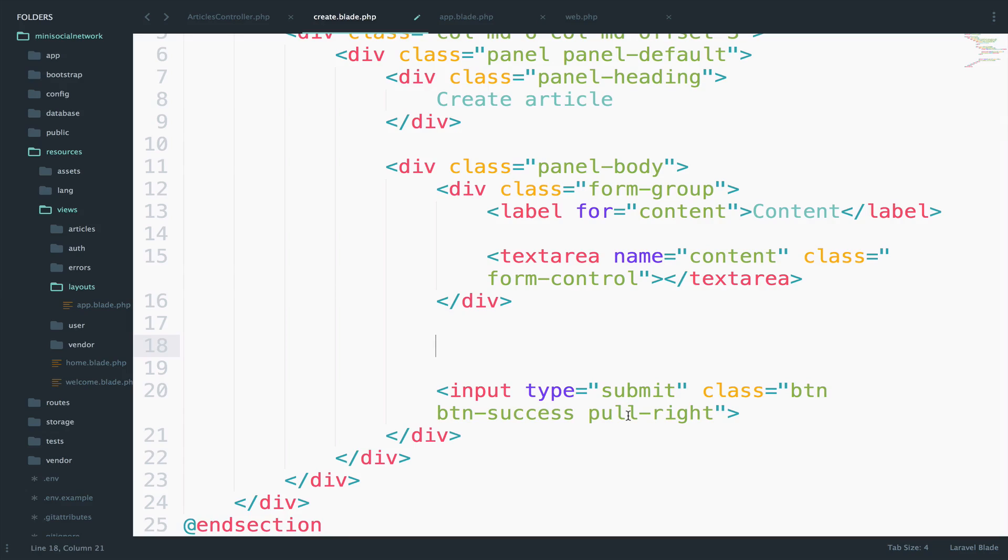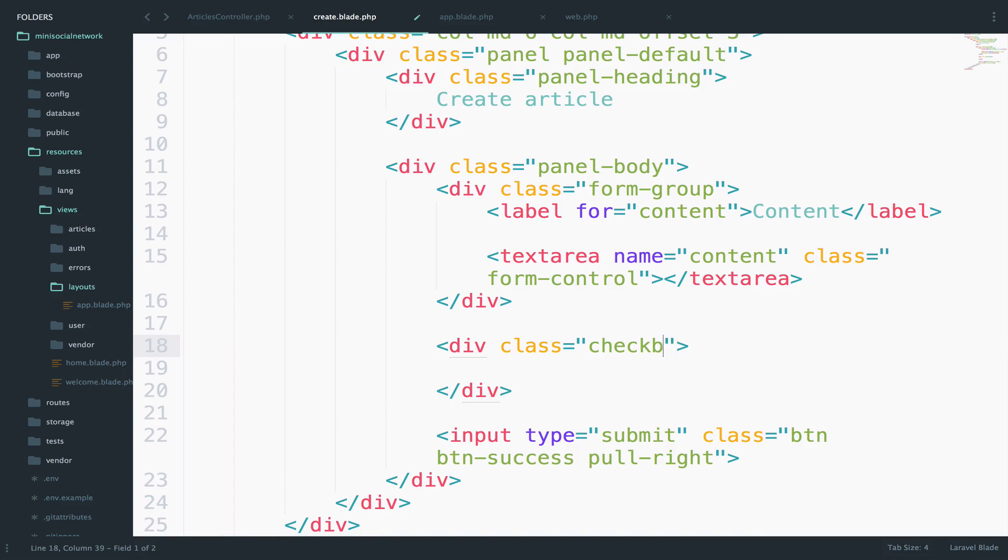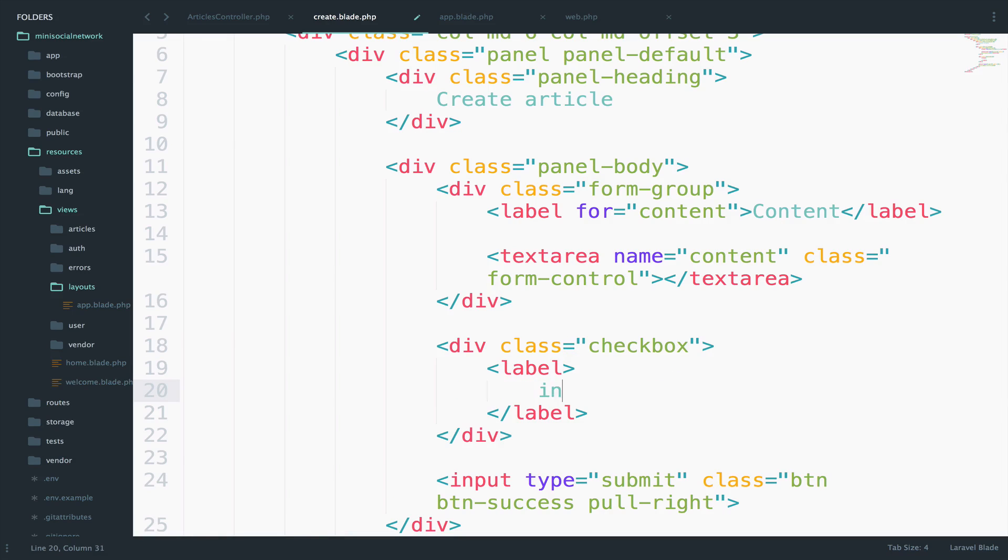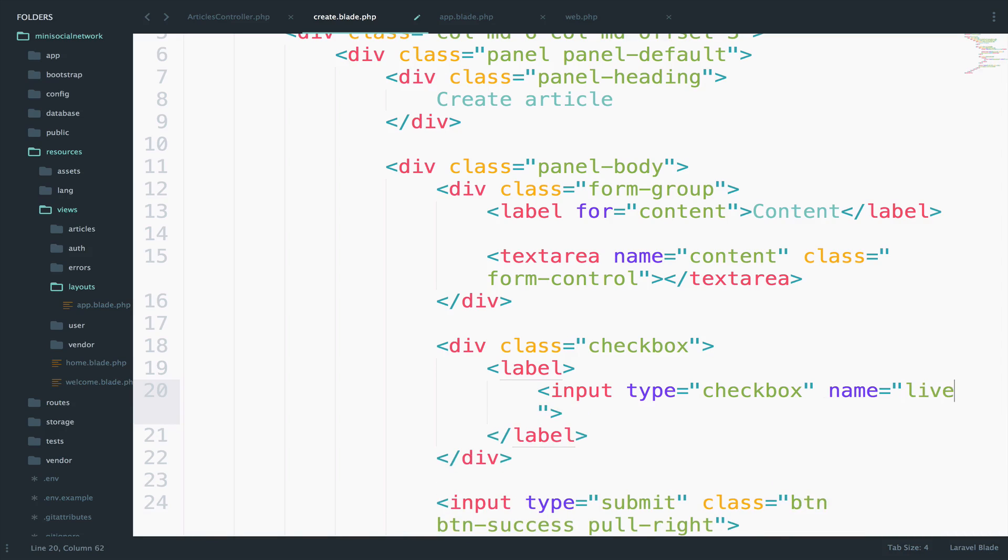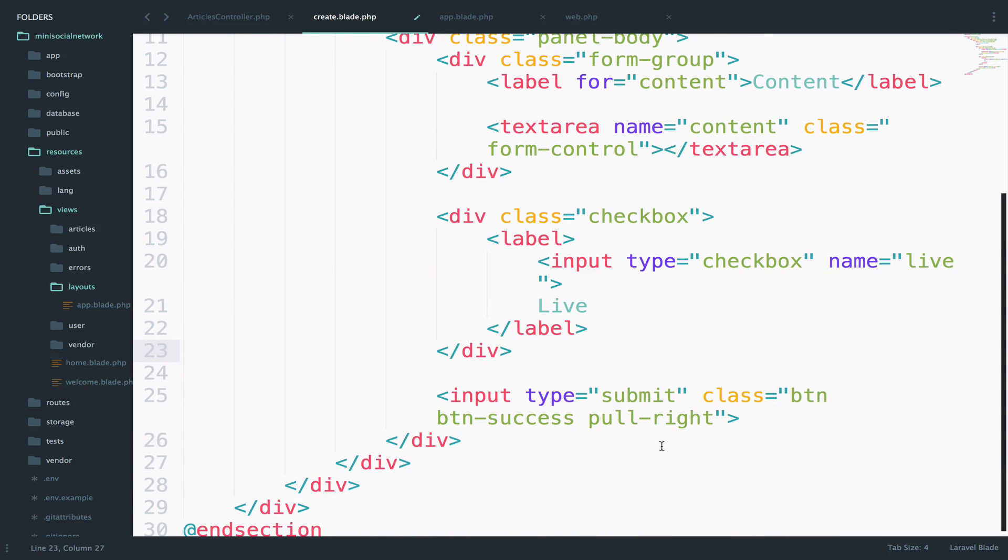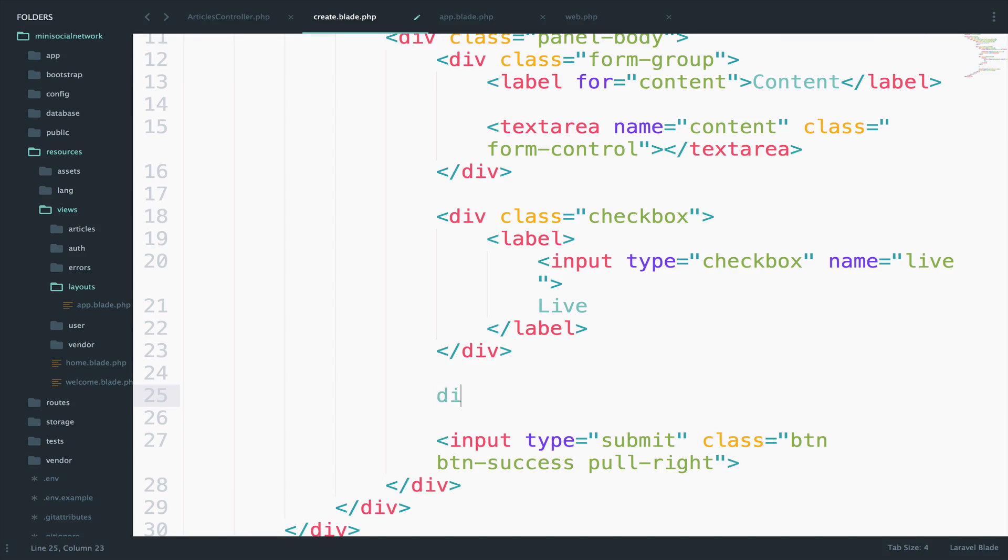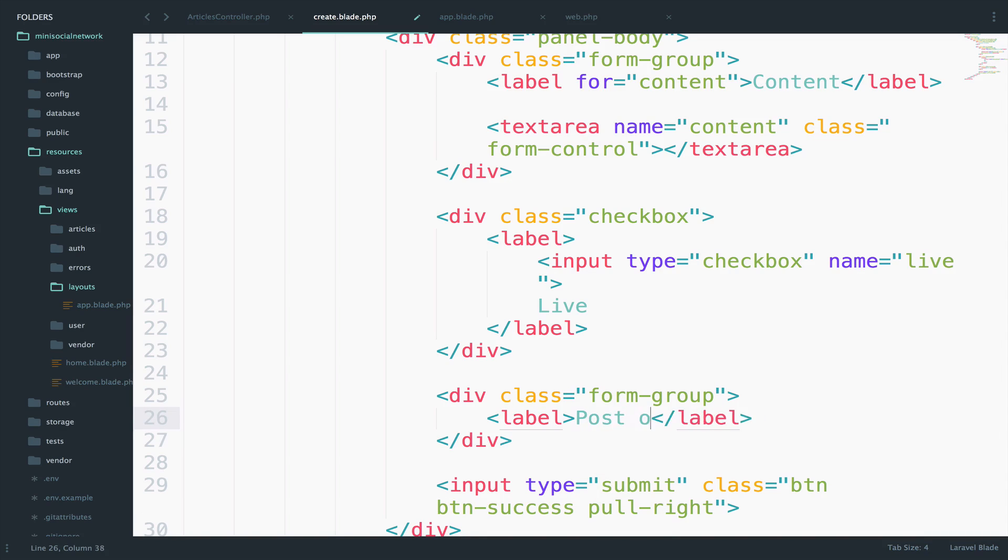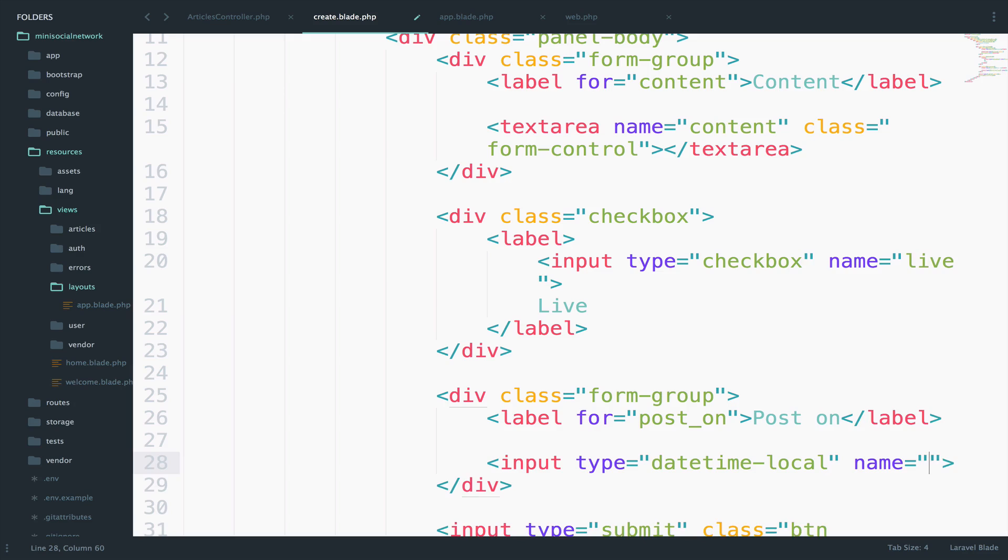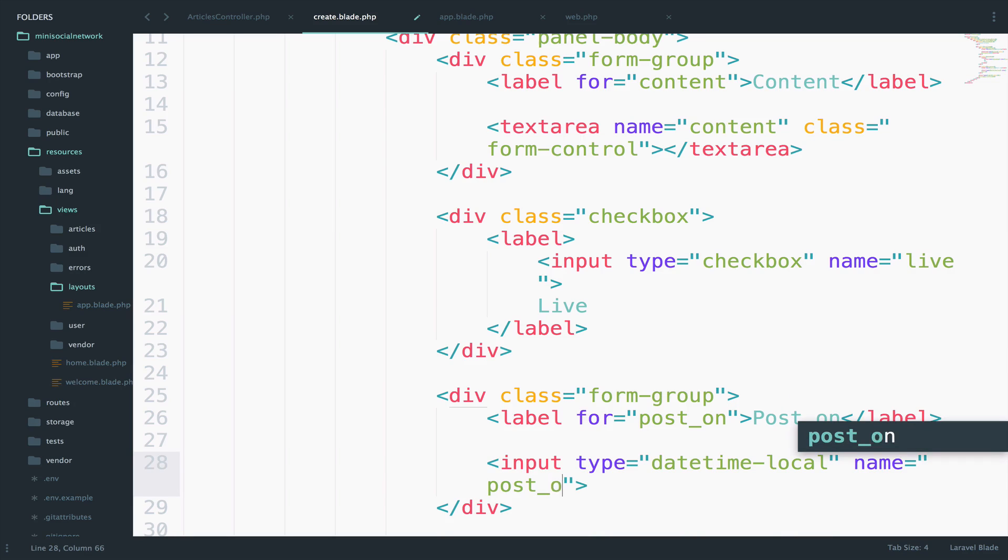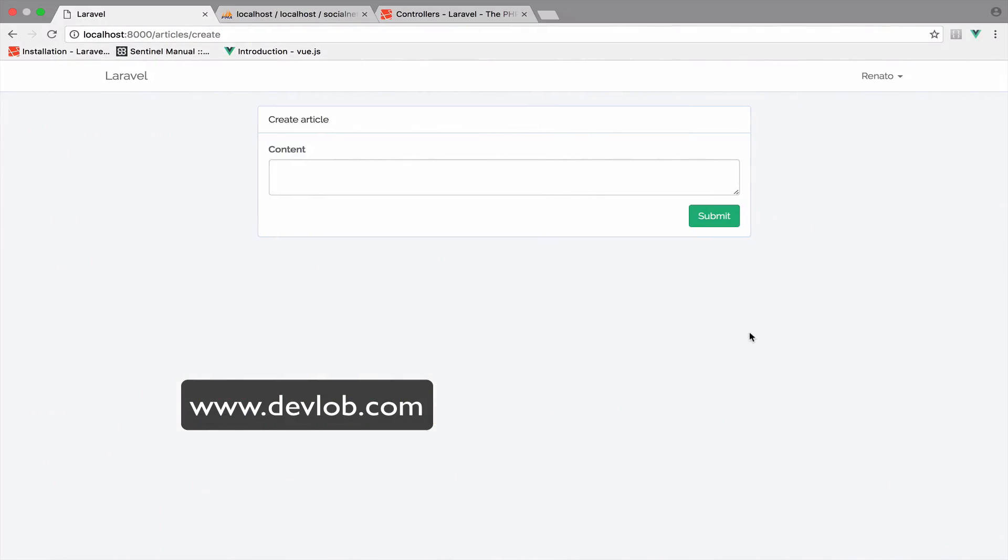We also need a checkbox. So div class checkbox. We need a label as well. We have a type here. So the type is checkbox. The name will be live and the text here will be live as well. So we also need a date time for the post on field. So I will create another div class form group. The label for this one will be post on. And this is for the post on. Now the input will be a date time local. The name is post on. And the class is form control. Let's now take a final look to this. And it looks good. Not very bad.